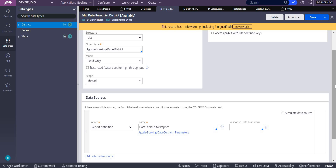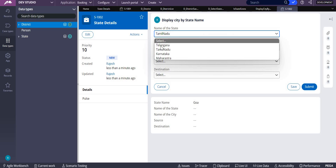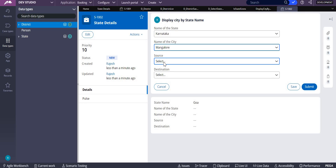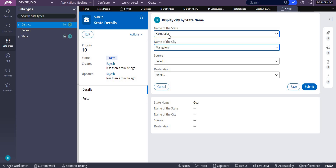We have already done one exercise video about how to retrieve states and districts in a dropdown, where we used report definitions. Now we are going to take only one data page, and this data page will be used for both the state dropdown and the name of the city dropdown. Based on the state you select, it will show the city names, instead of using two report definitions or two data pages.